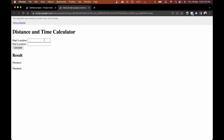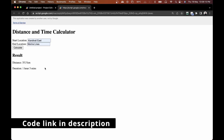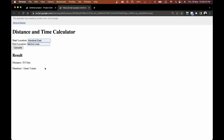The web app has successfully opened up. I'll put in a location — Kandivali to Marine Lines — and click Calculate. We've successfully got the distance: 35.5 kilometers, and the duration: one hour three minutes. We've successfully created our web app using Google Apps Script, converting that regular Google Sheet solution into a fully functioning web app. I'll leave links to the previous video and the GitHub code in the description. If you like this video, don't forget to like, share, and subscribe!